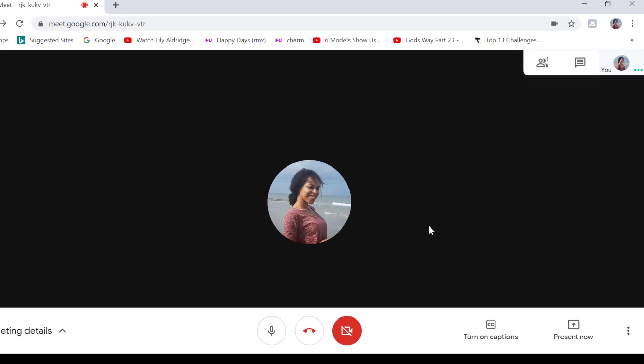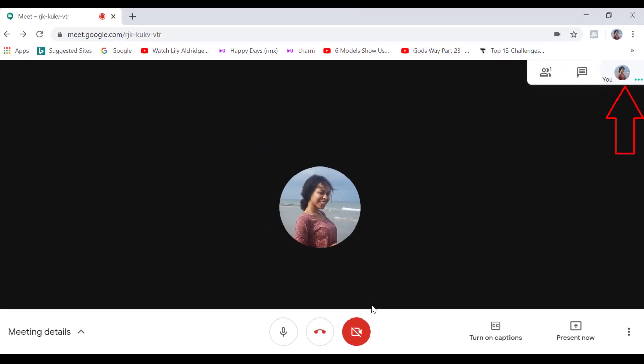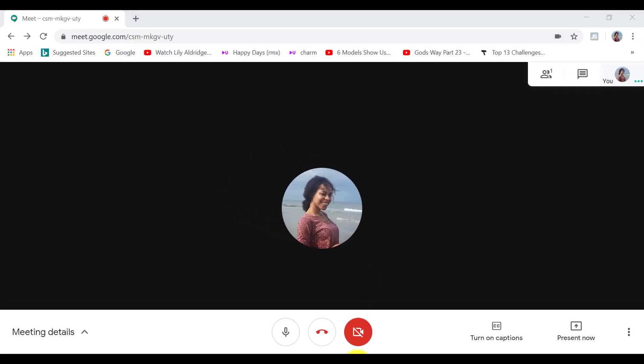Also on the very top right hand corner, we can see our own feed in a thumbnail view. So I'm going to end the meeting by clicking here.